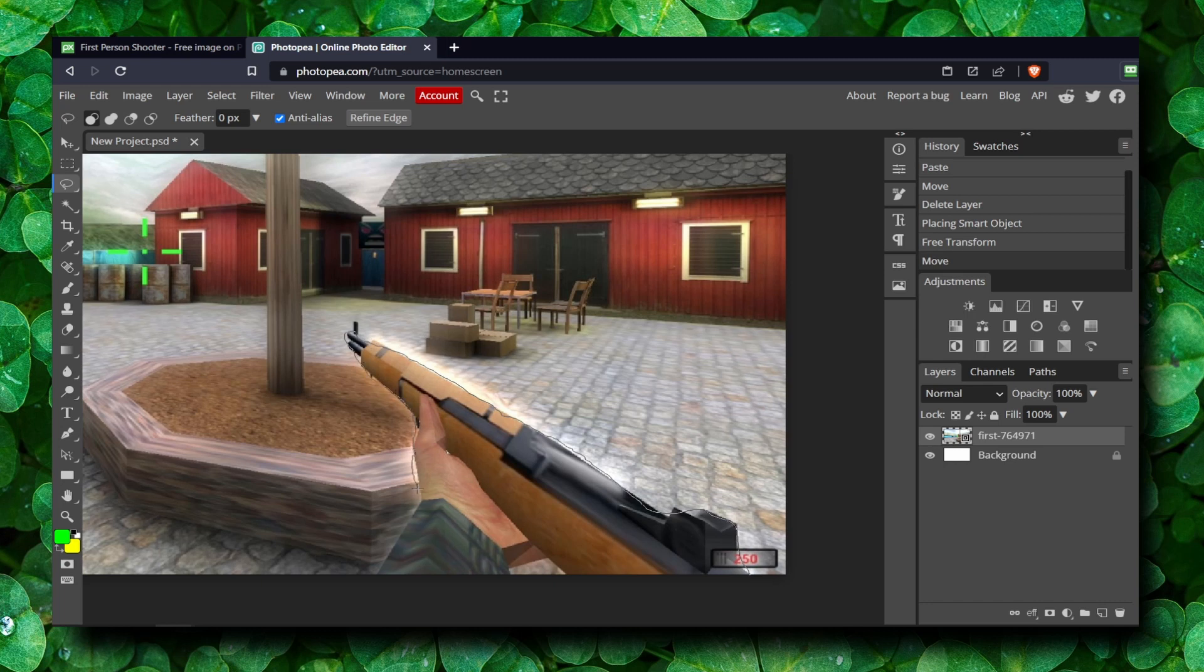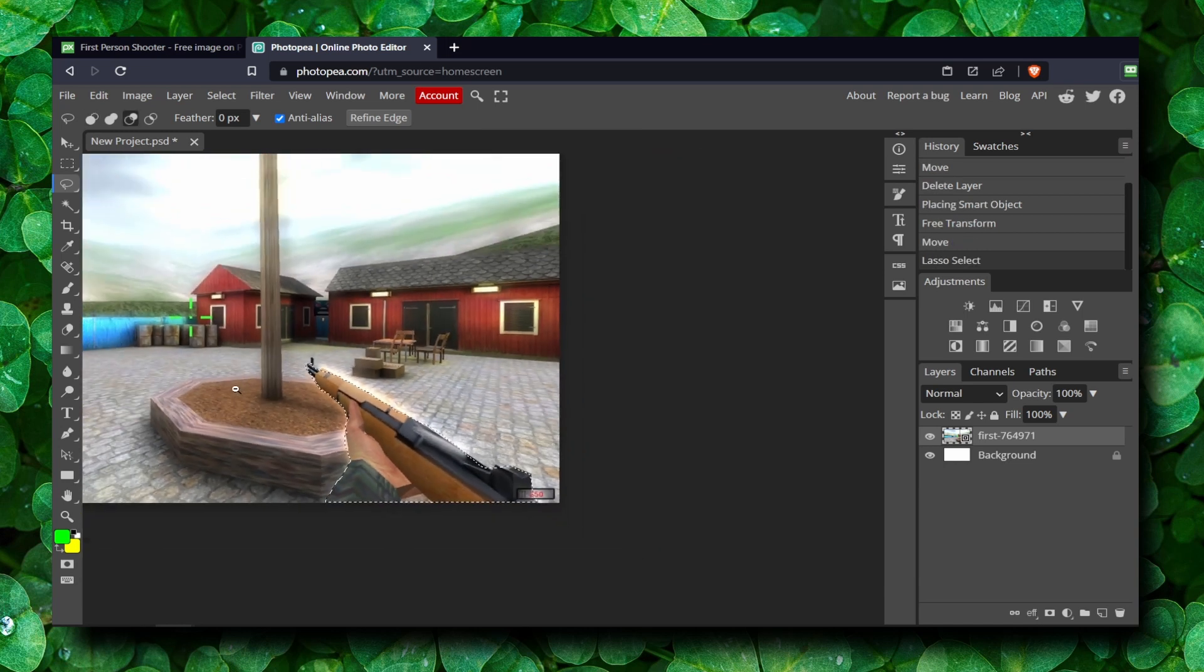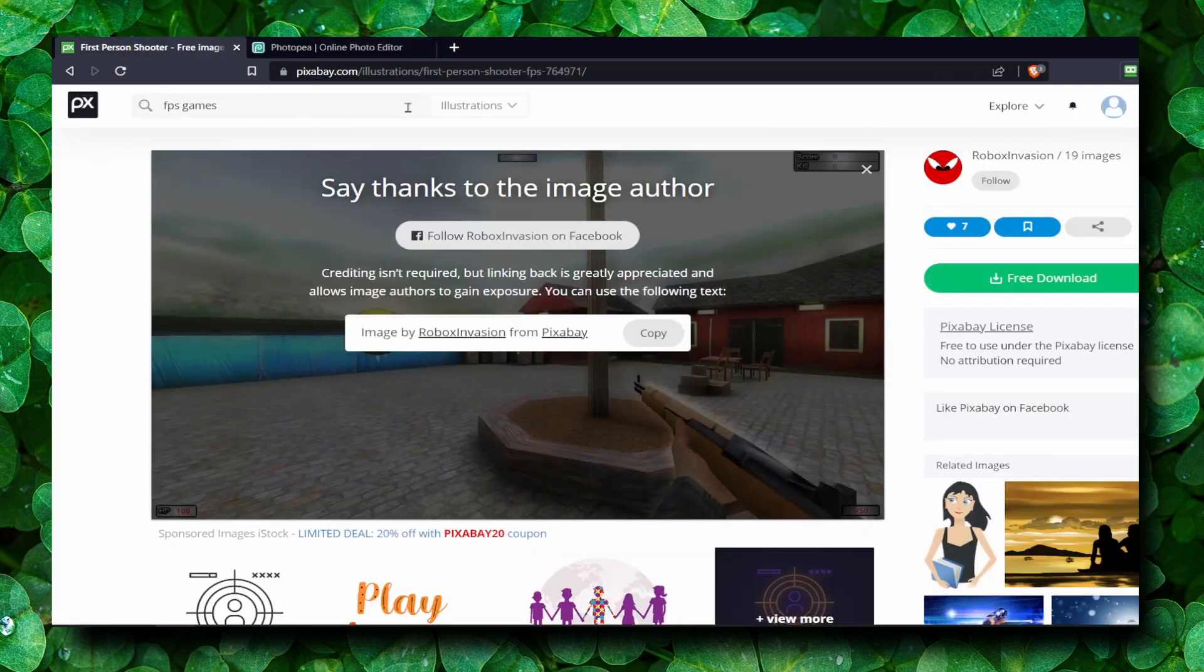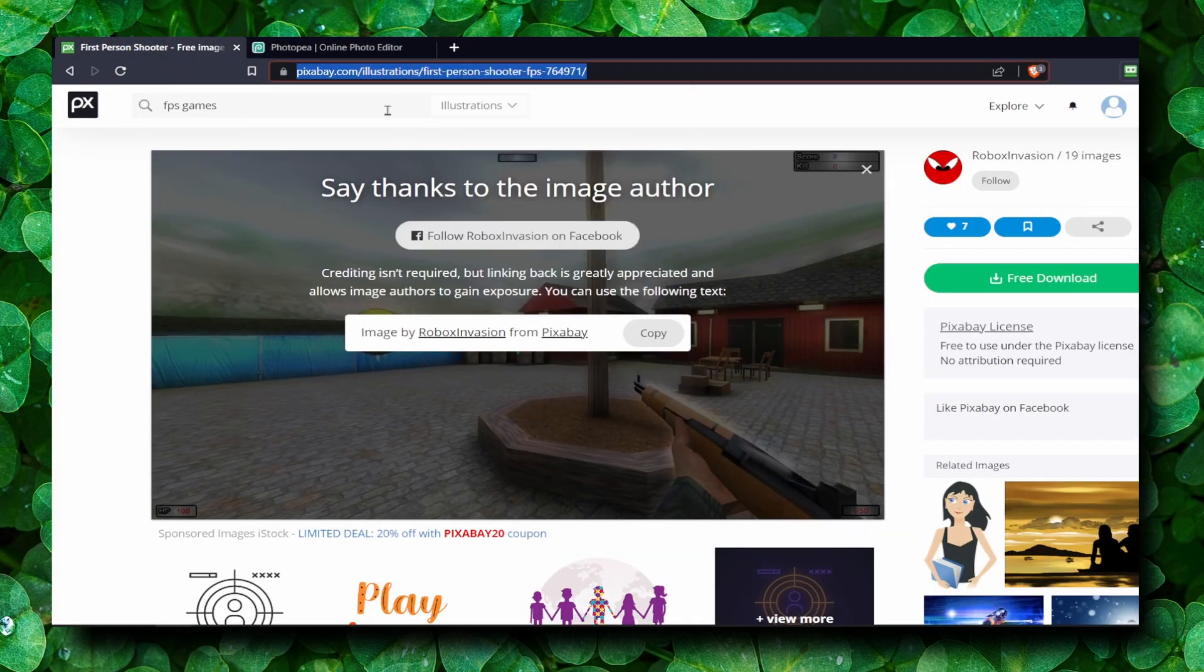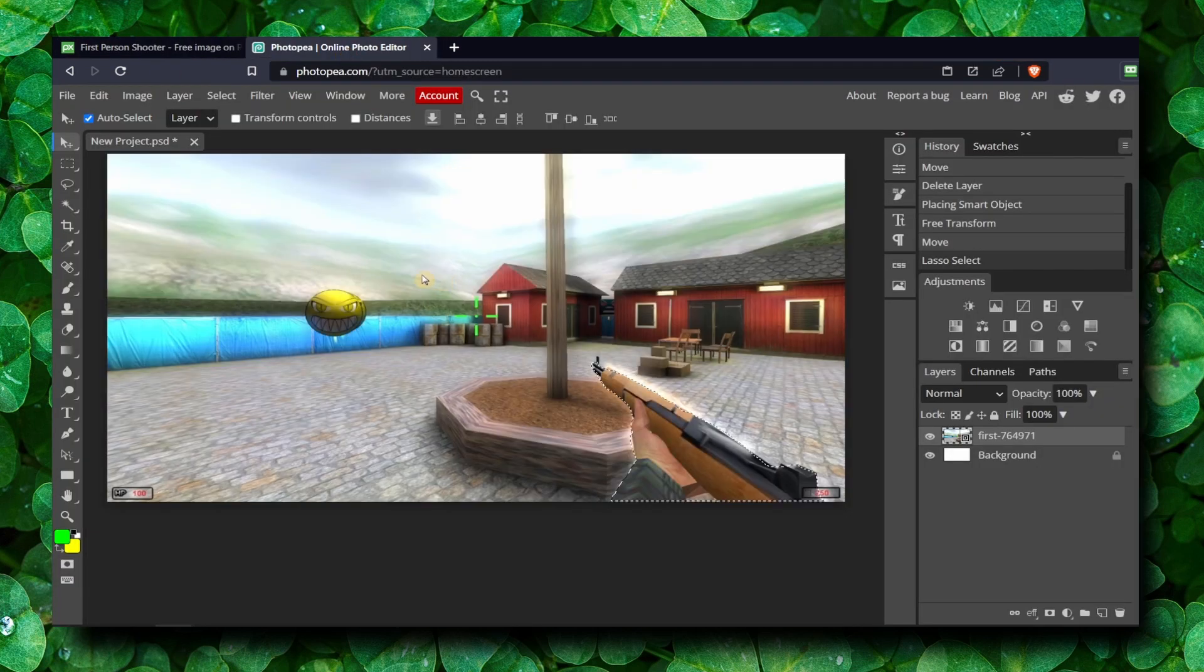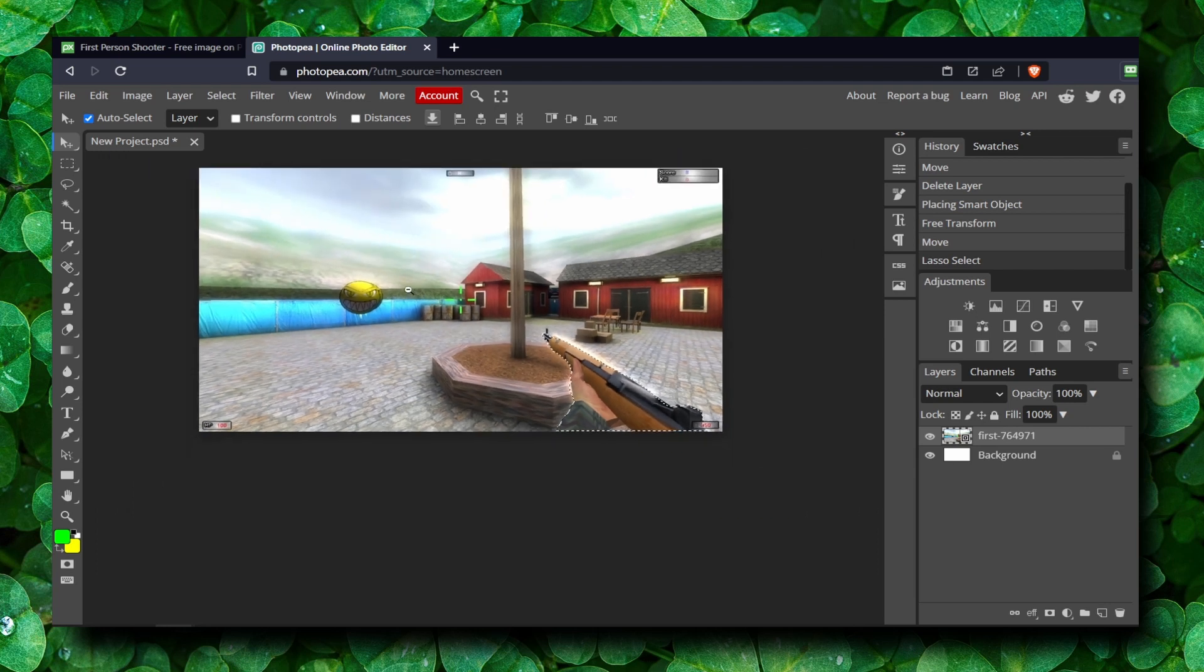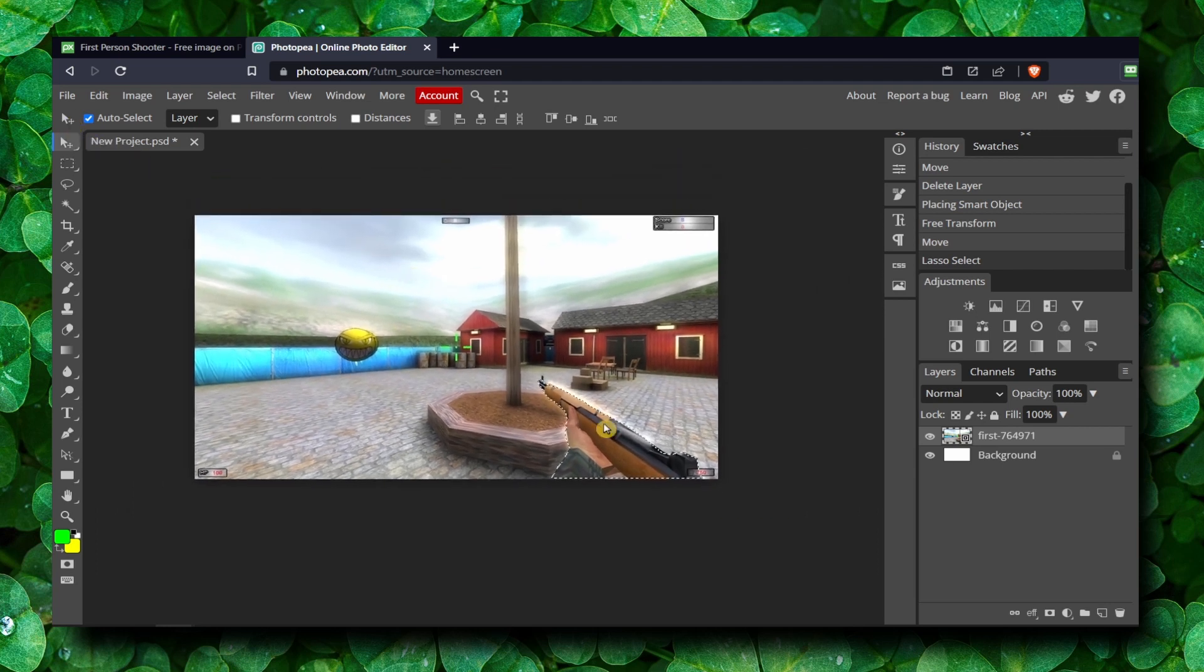This is an image I took from Pixabay. I'll leave it in the description of this video so you can practice this image as well if you want to. And now what you can do is click on...